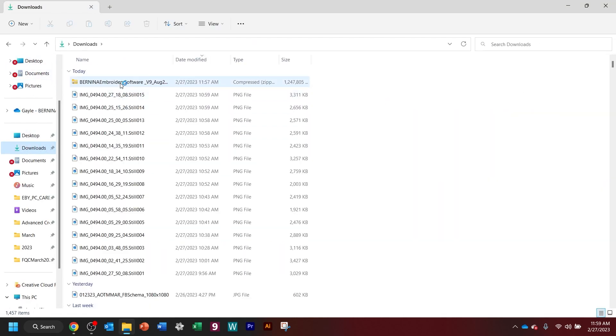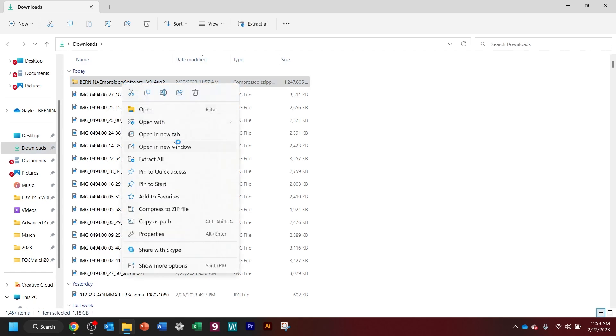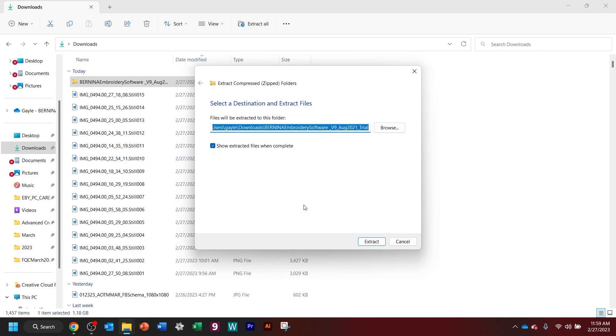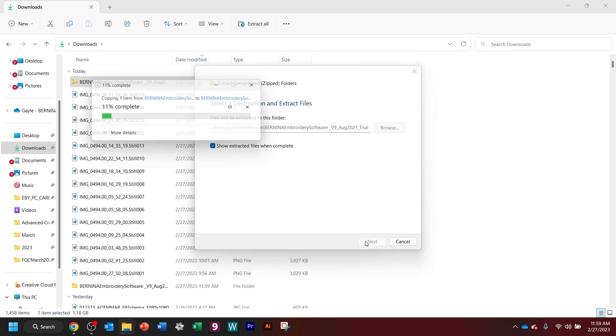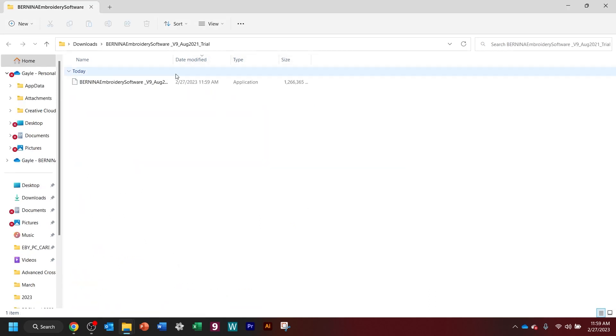And there it is. So now I'm going to right-click, and I'm going to extract all. And it's going to put it right in the folder that it downloaded into. And now you can see here that this is the folder that we're going to need to see.